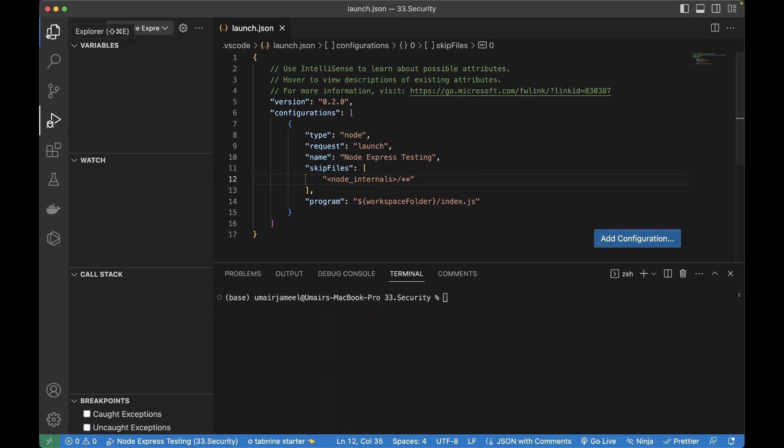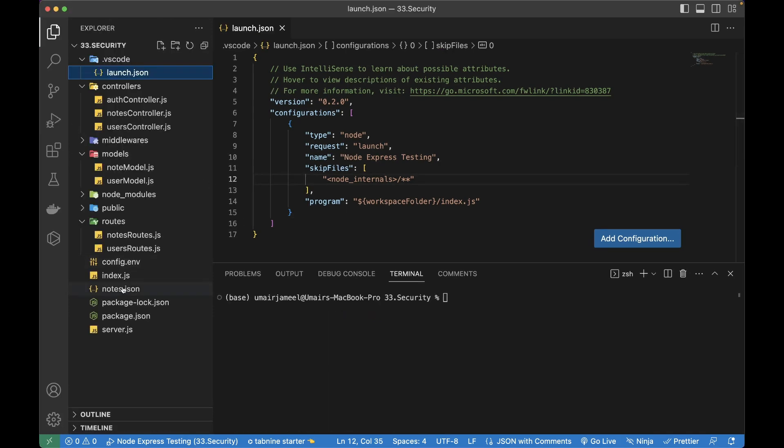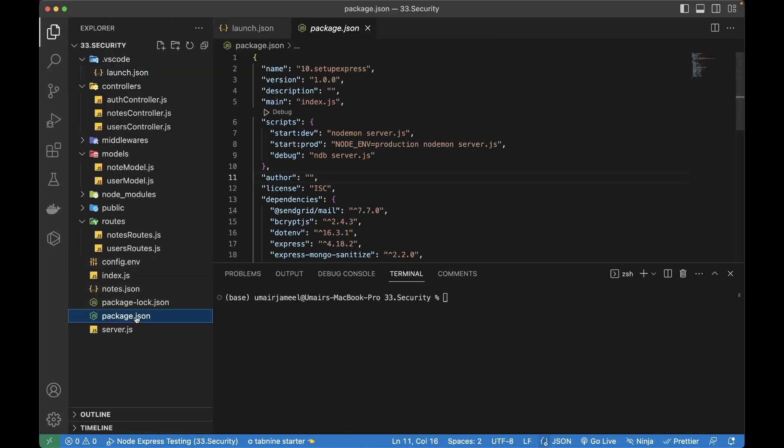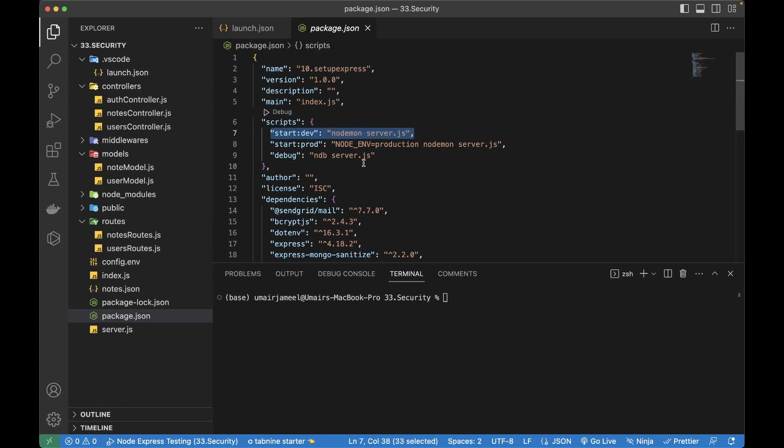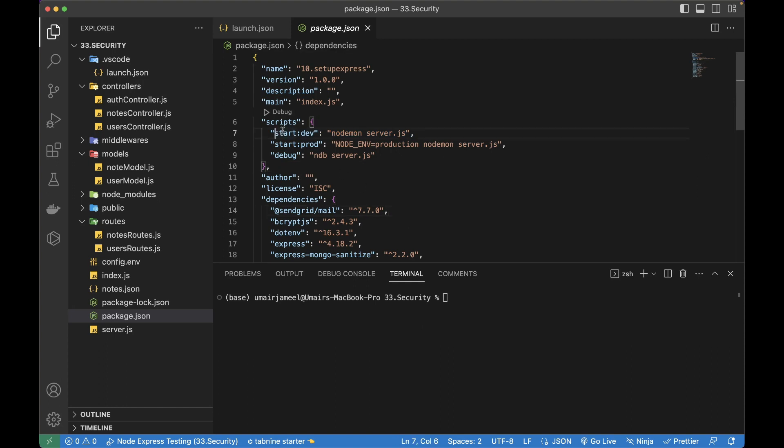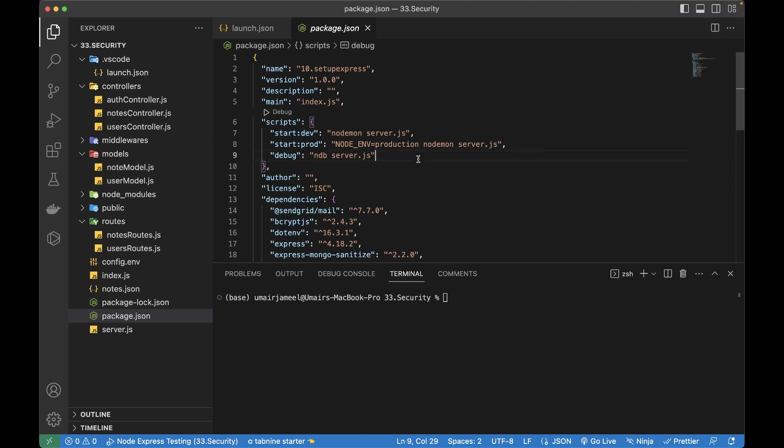So first let's go and check out our package dot JSON file. In this file, you can see that this is the command I use to run the project locally in order to run the server, which is the start colon dev. So I want to actually trigger the same command for debugger as well.